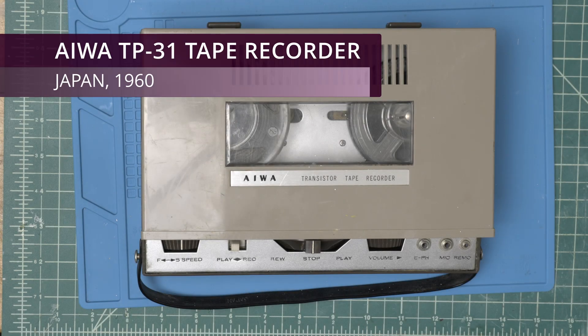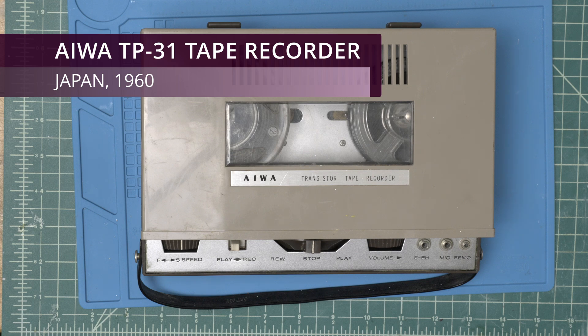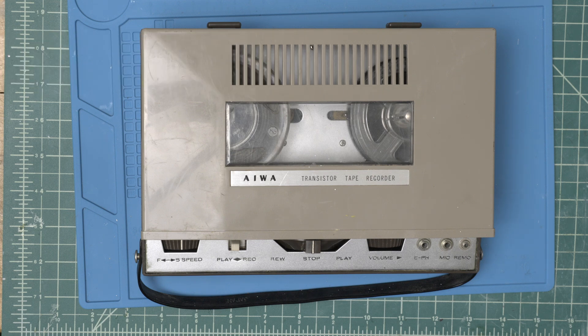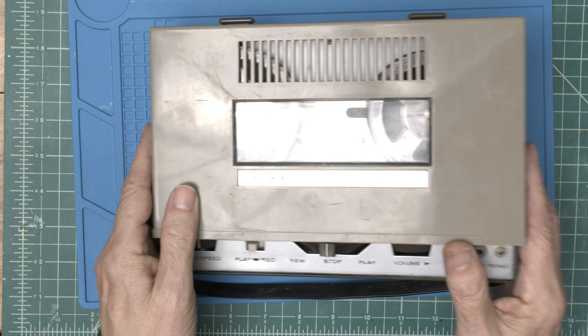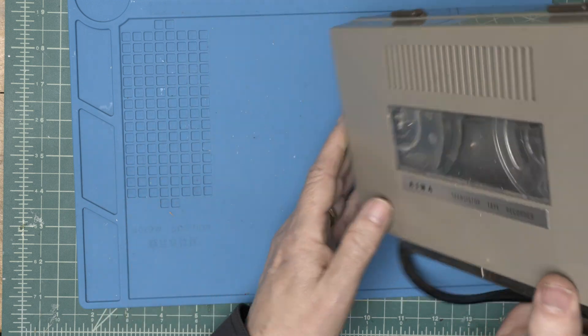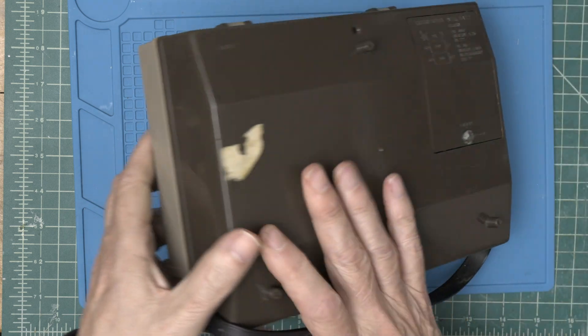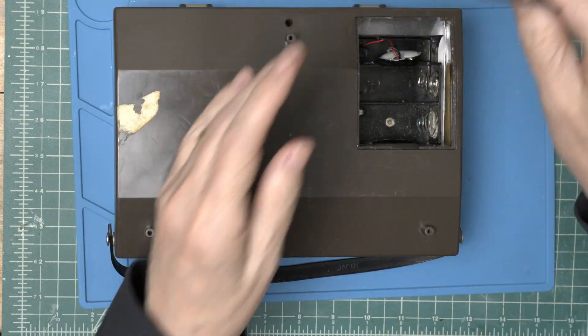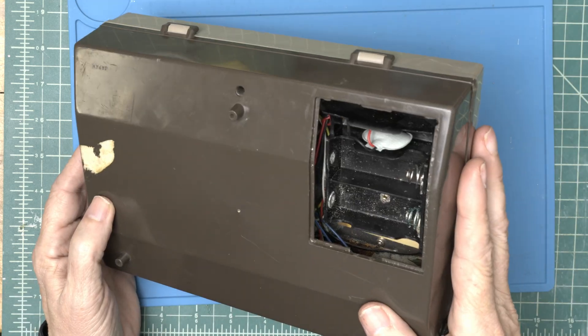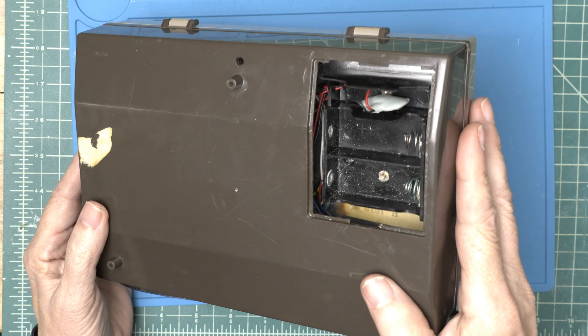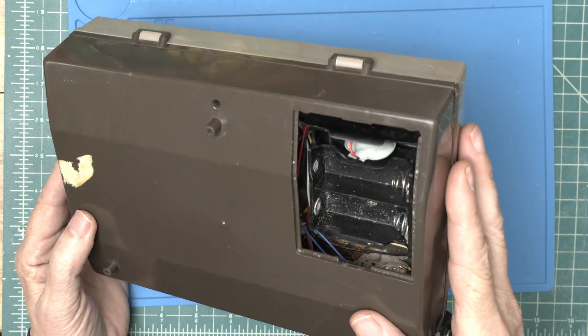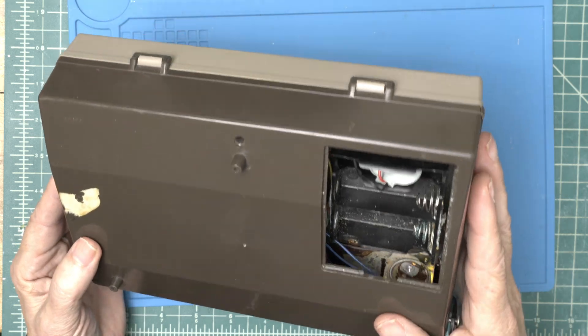Today on the workbench we have the EIWA TP31, made in Japan in 1960. I was told this tape recorder was totally dead. So let's give it some power and see what's going on. Well that doesn't look very good. I see a ton of corrosion.